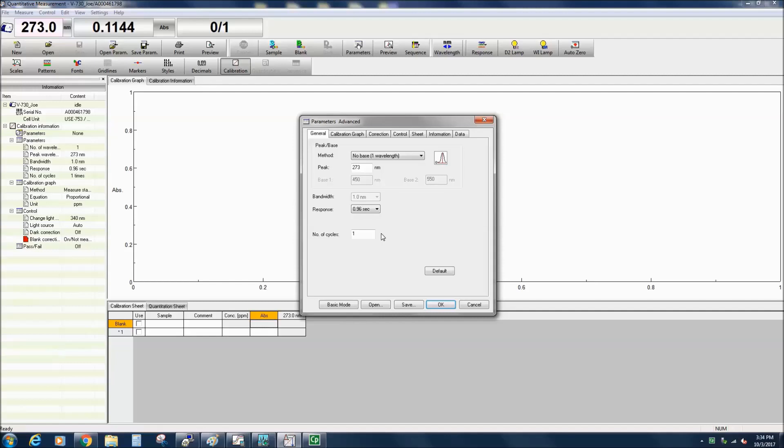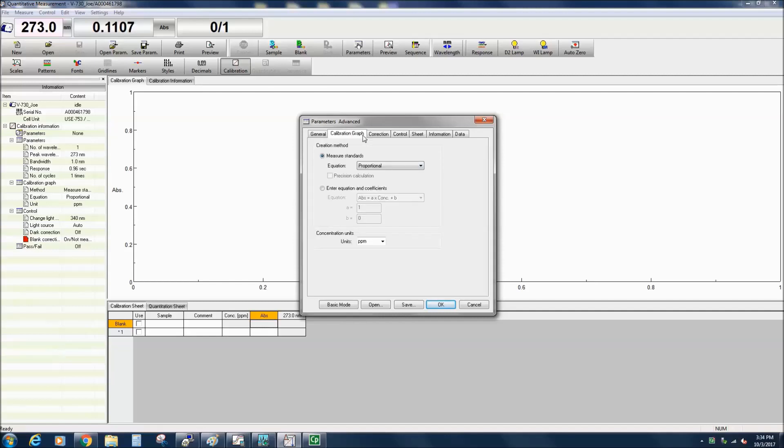In the Calibration Graph tab, you can specify the quantitation method and concentration units used for creating the calibration curve.